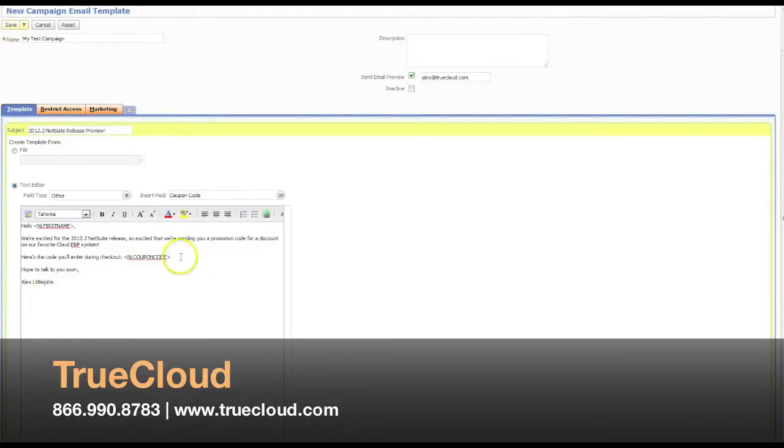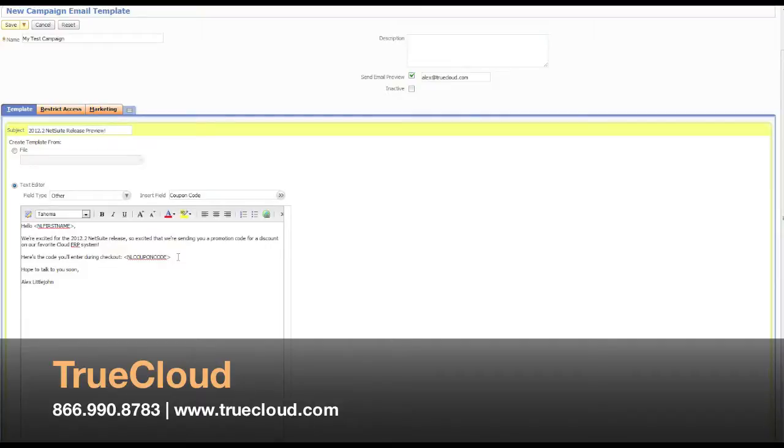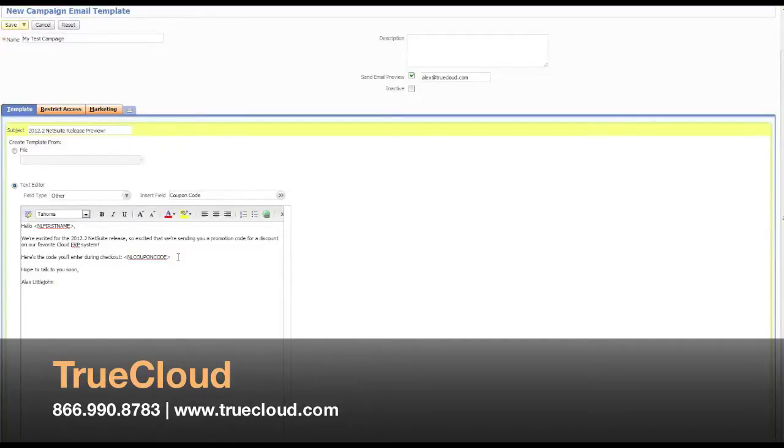it will assign one of these codes to each email as it goes out. And as we talked about earlier, if during your initial creation of the promotion code, you don't create enough codes for the number of people in the group, NetSuite is smart enough to generate enough coupon codes to cover everyone in that group.